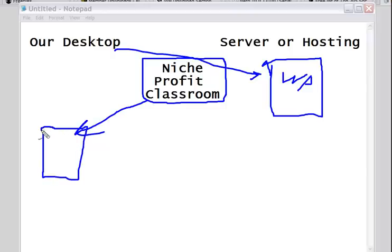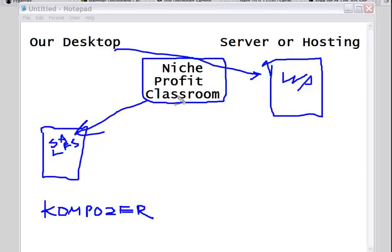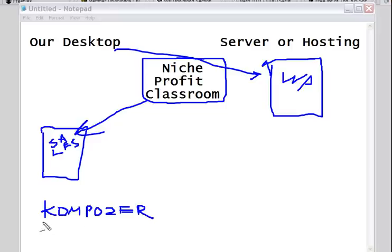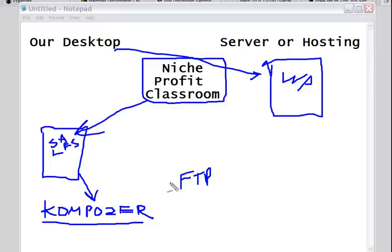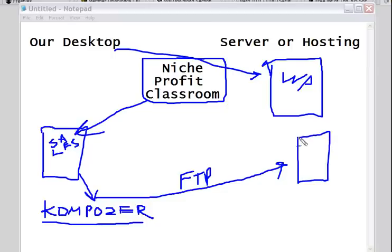Let's say we have a sales page here. Through the bucket system on our Niche Profit Classroom site, we build the sales pages and thank you pages and send them to our download page. However, oftentimes we find that we need to do some additional editing on these sales pages, and it's a lot easier to use an editor rather than trying to do it on cPanel. I recommend something called Composer. What we're going to do is take our sales letter, put it in Composer, do the edits we need, and then through an FTP program we put this sales letter on our server.